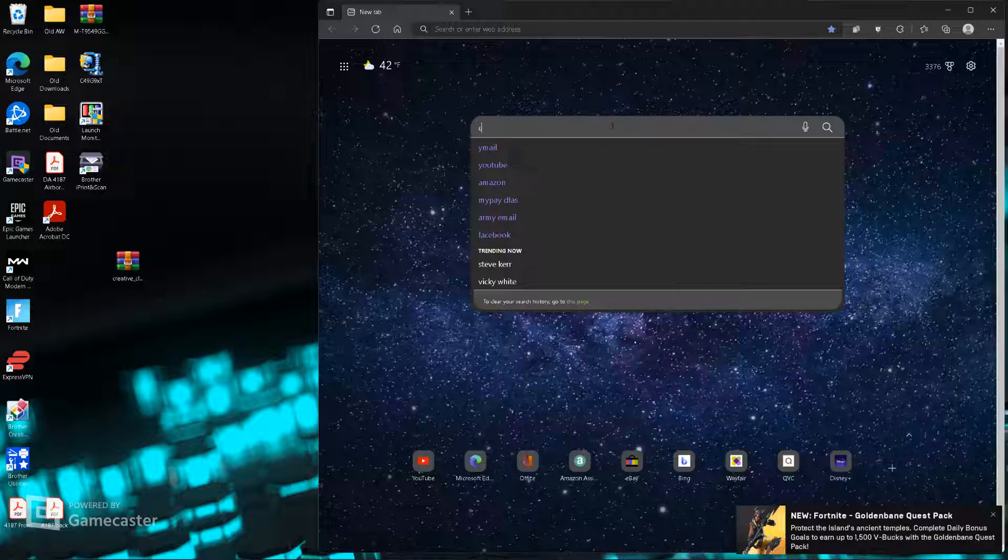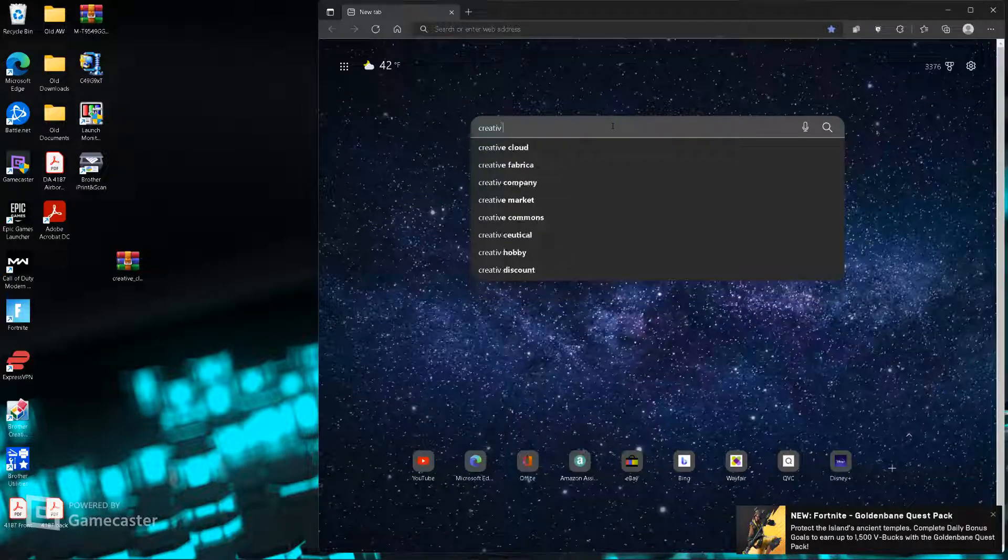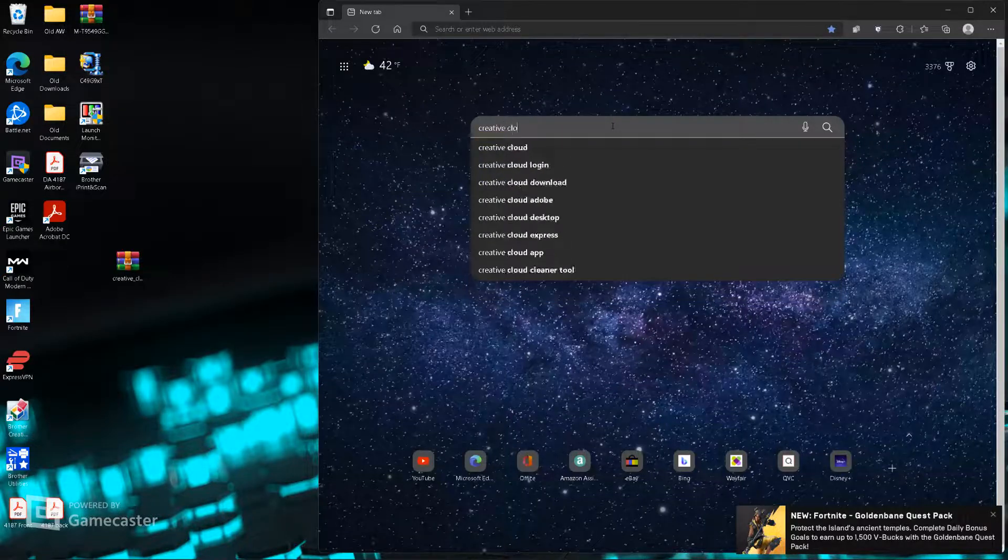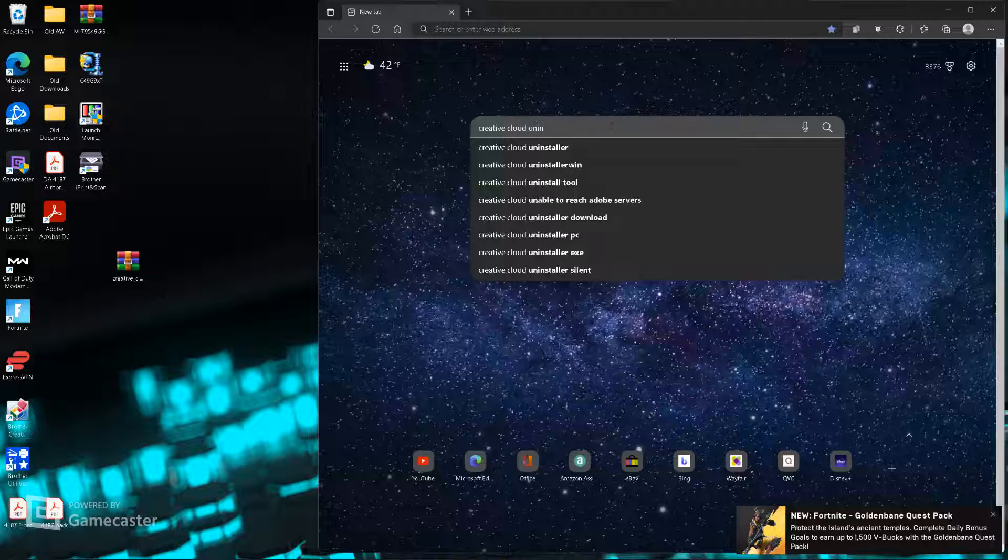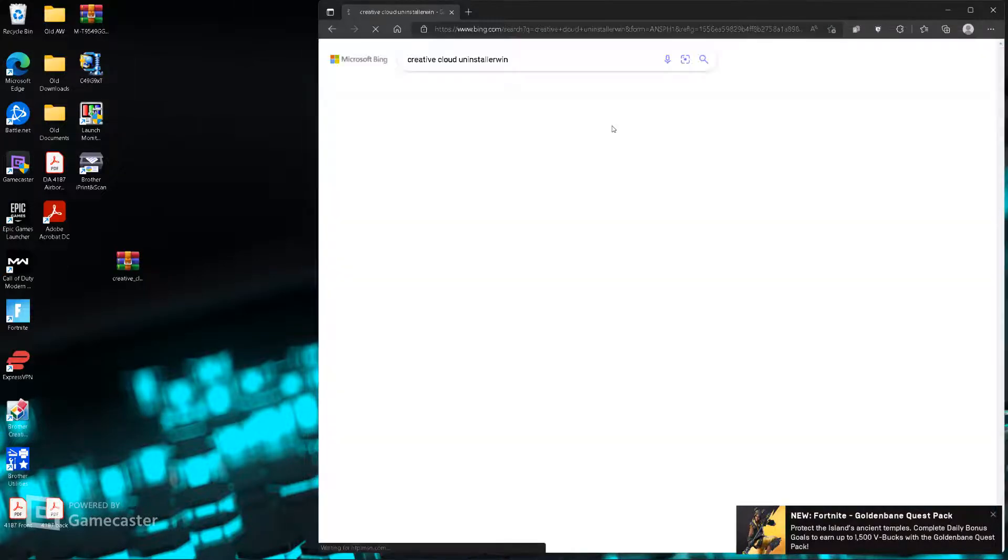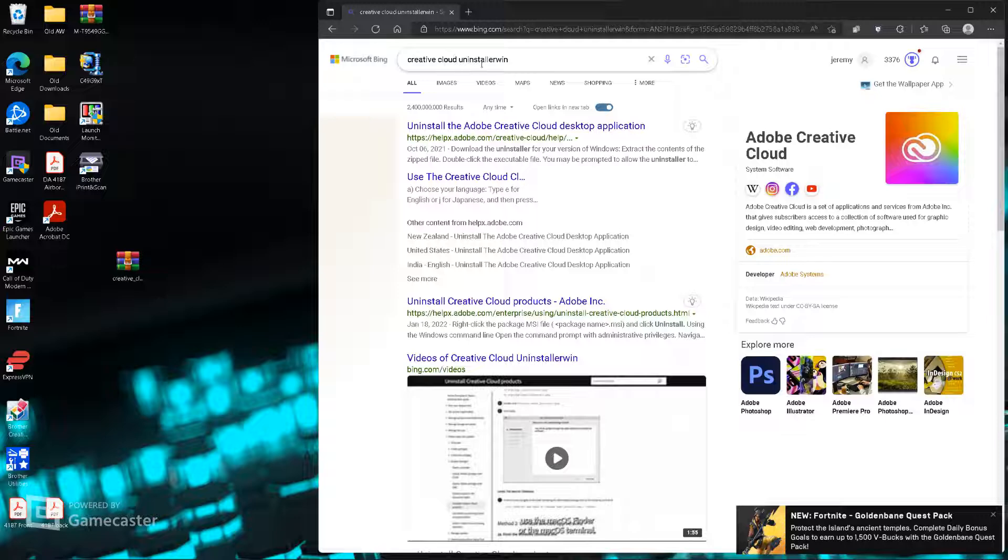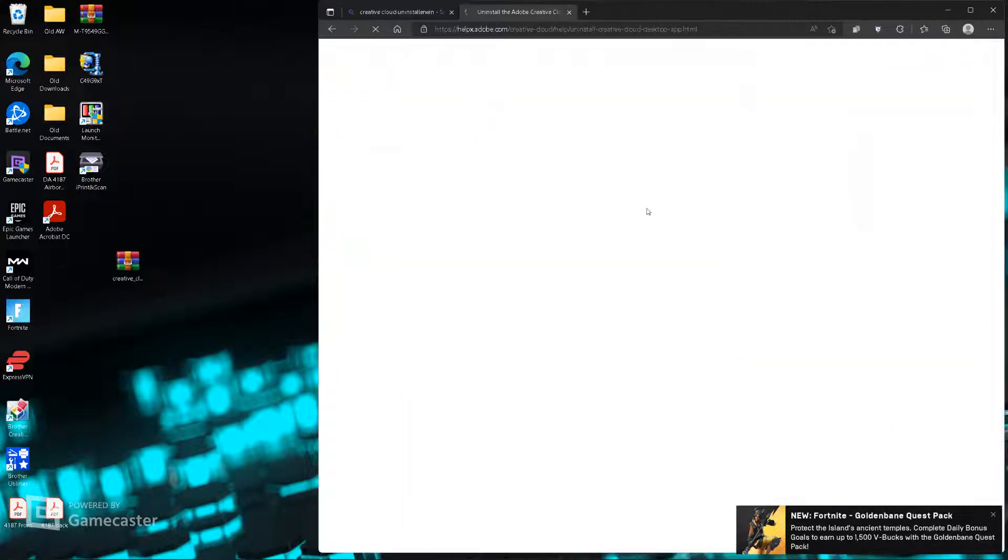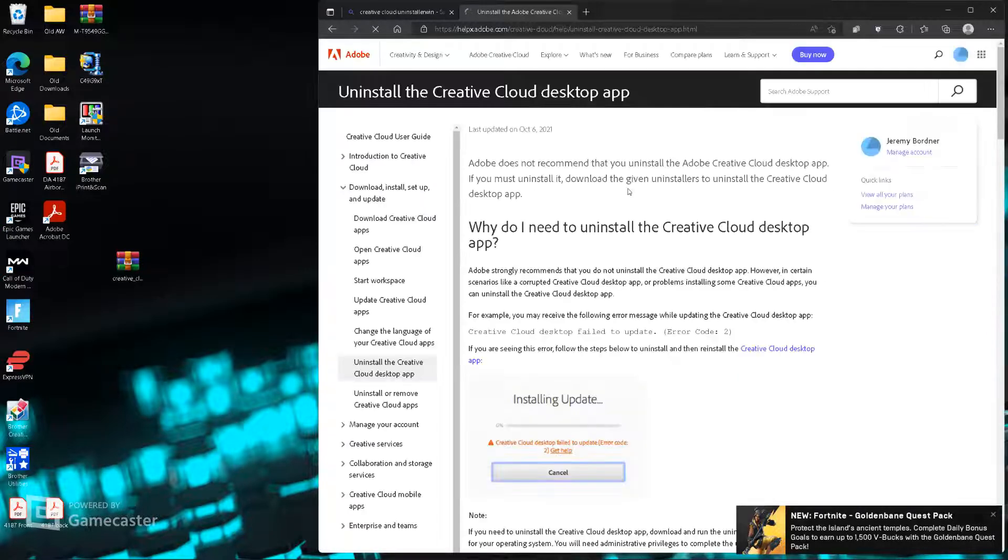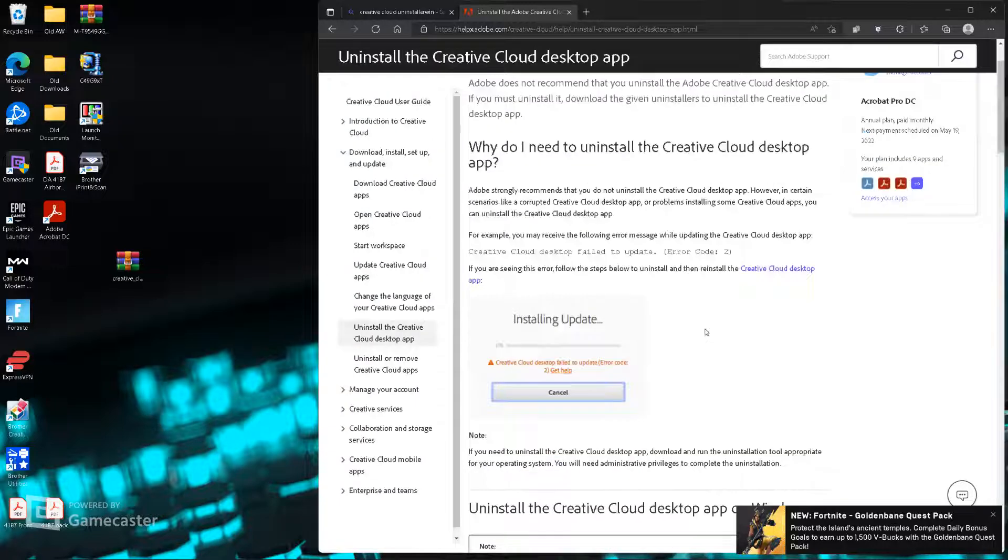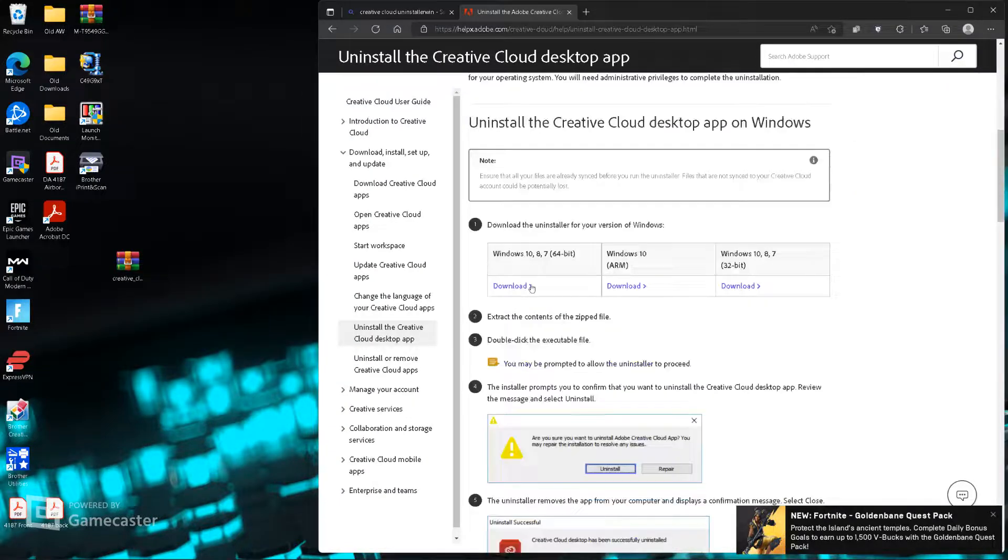We'll look up Creative Cloud Uninstaller 1. So, all you have to do is download this uninstaller here from Adobe.